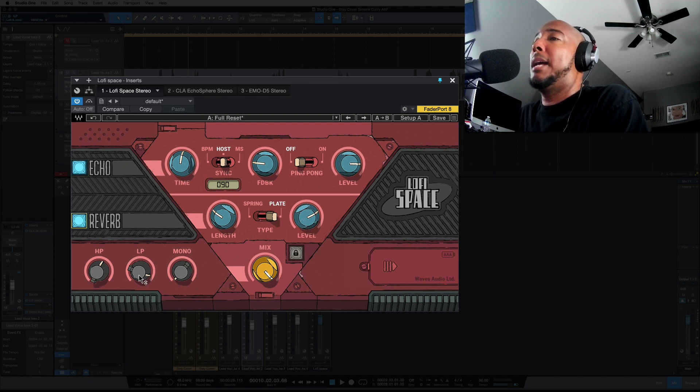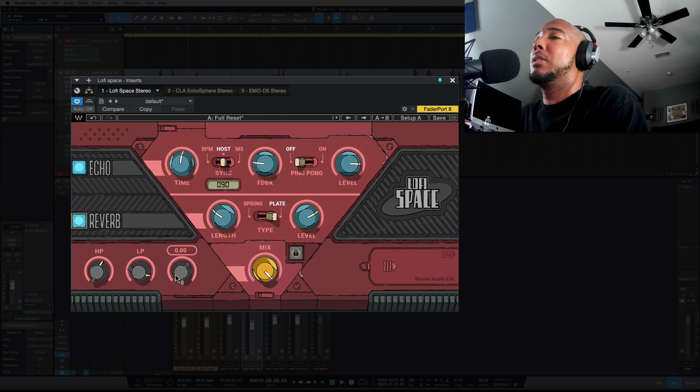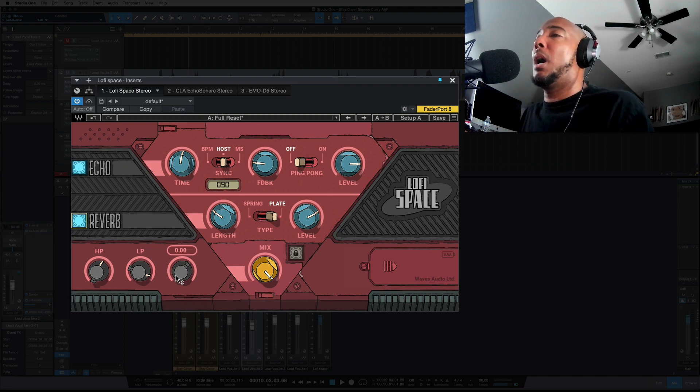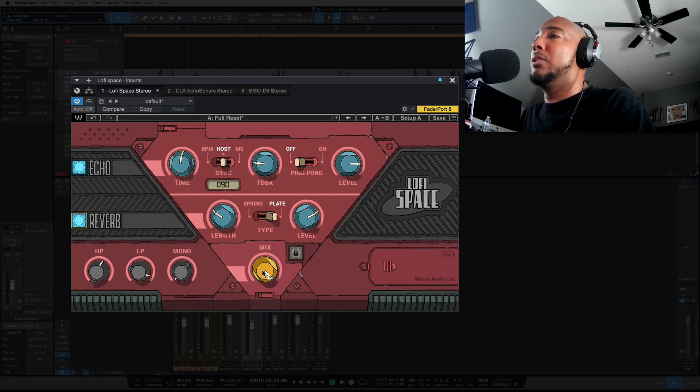Below that you have high pass and low pass filters globally for the plugin, and mono is going to take it from a wide delay down to mono, and then you've got your wet and dry here and you can lock it to 100%.